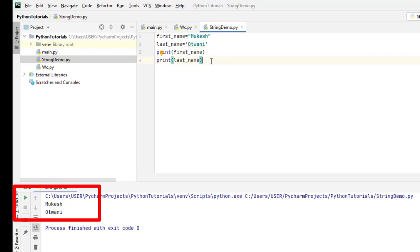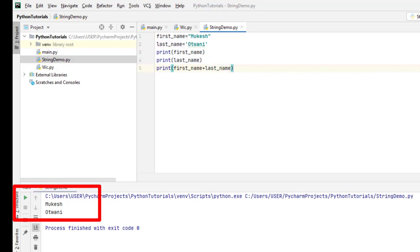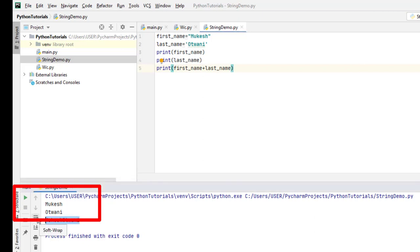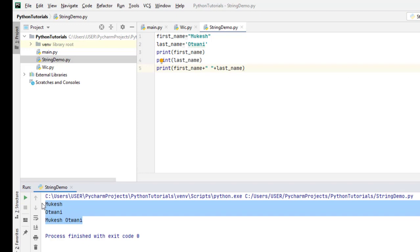How do we do concatenation? It's very easy in Python — just use the plus operator. Say 'first_name + last_name' and you get 'MukeshAtwani'. If you want a space in between, just add a plus and a space in double quotes, and you'll get the output with proper spacing.